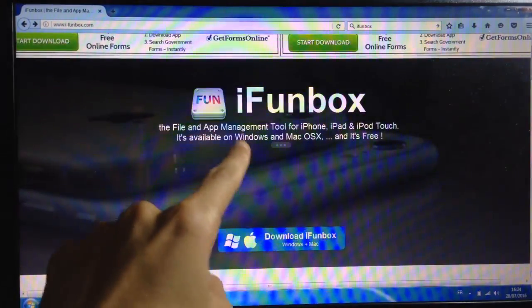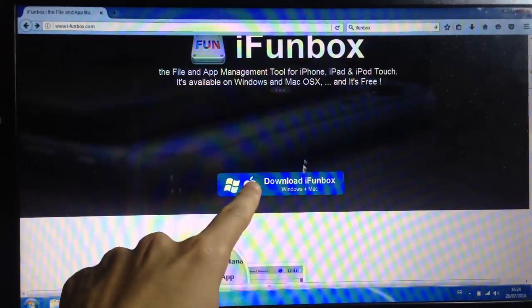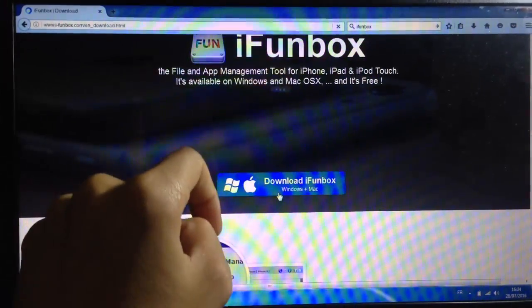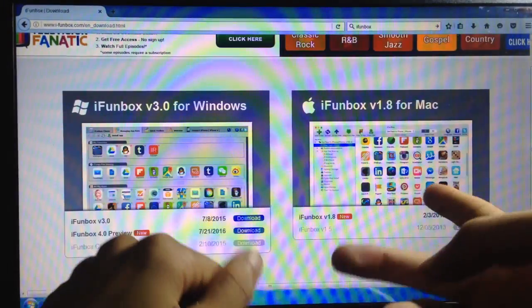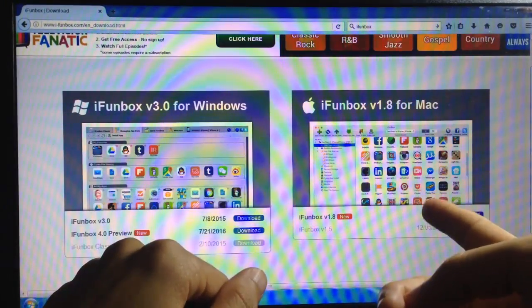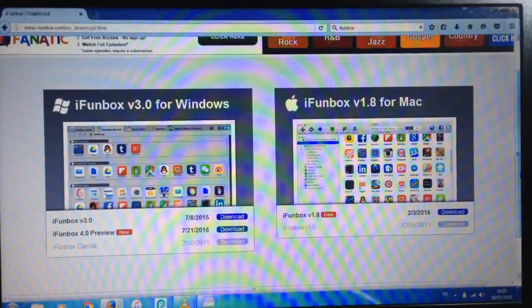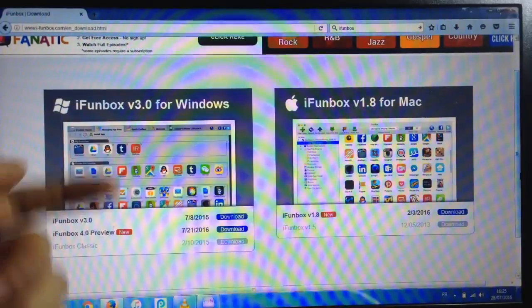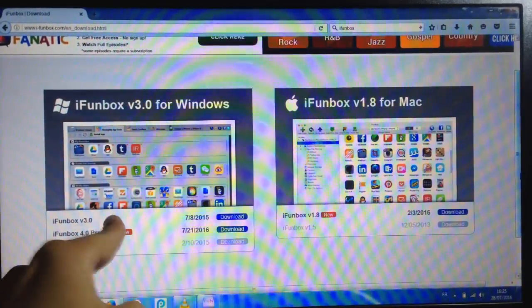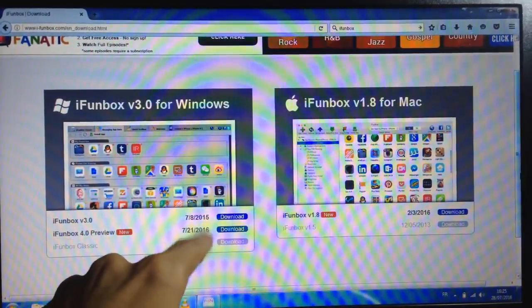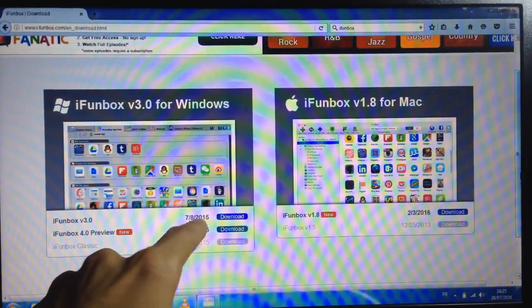It's called iFunbox. Click download and you'll have two options. If you have a Mac you can install the Mac version. I have Windows so I'll choose Windows, and you can pick any link from these two.